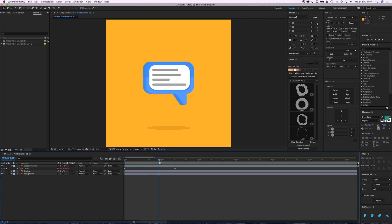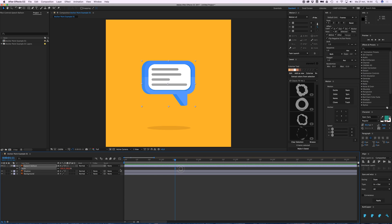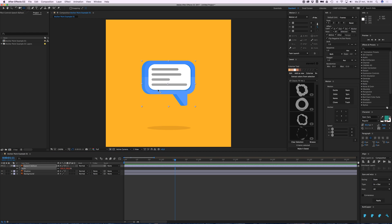But I kind of wanted to scale from this point. So I'm going to delete this and start again. I'm going to get the pan behind tool, which is Y on your keyboard.